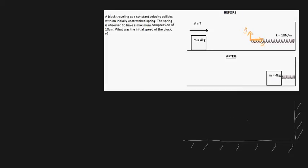Not when it's fully compressed, not when it's not compressed, but sometime mid-compression — maybe right around here. Let's say the block is right here, and this is our spring. Don't forget there's a spring constant of 10 newtons per meter. We know that the spring at this point has been compressed a distance x. Based off where we placed our axis, it's been compressed a distance x.